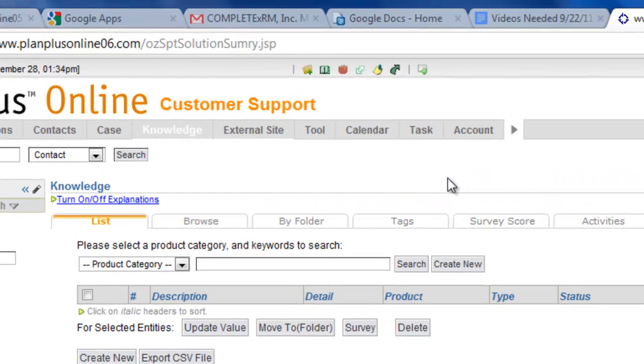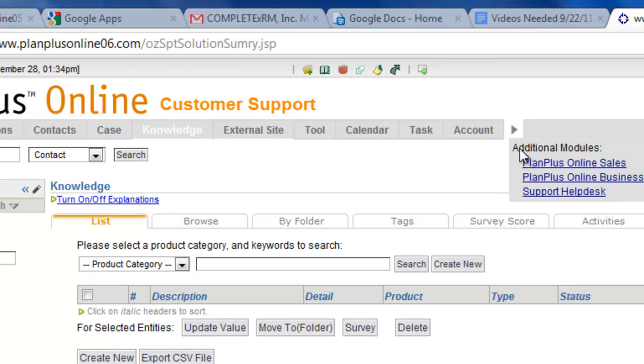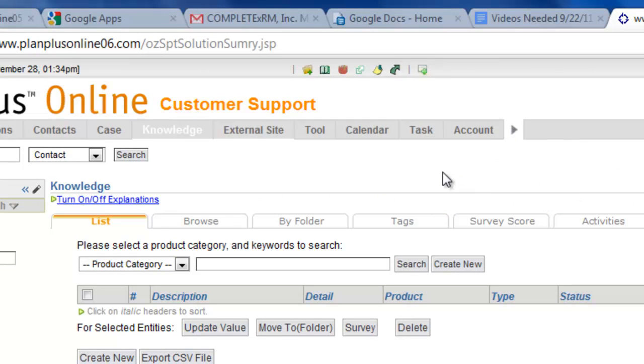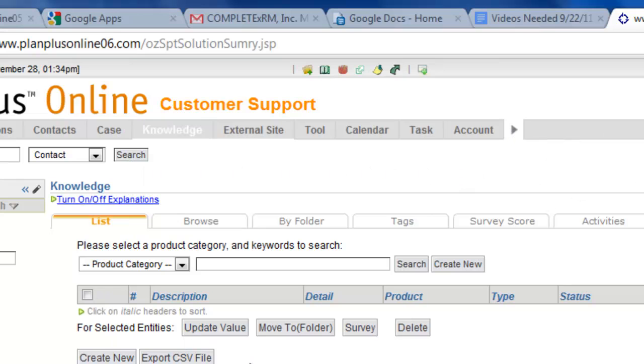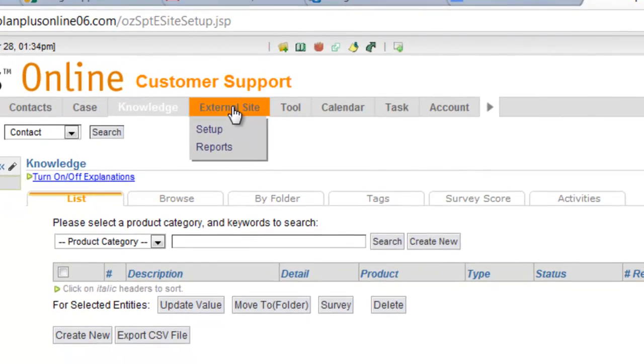Here we are inside of our PlanPlus Online customer support module and you can see I don't have any knowledges here. Where do those knowledges go to? Where do those FAQs go to? They go to our external site.